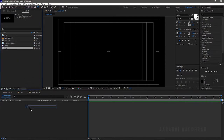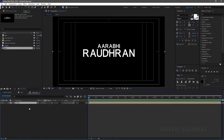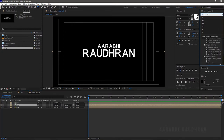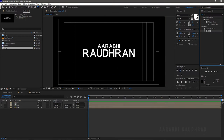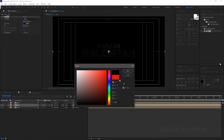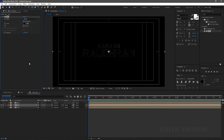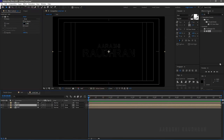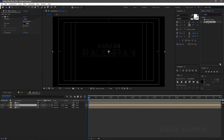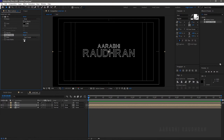I am naming this composition as 'metal text'. Drag and drop the text composition we created earlier into the metal text layer and duplicate the text composition layer twice. Turn off the visibility of the first text layer. In the Effects and Presets panel, search for Fill and apply it to the second text layer, choosing the color black. Search for Simple Choke and apply it to the second text layer; set the choke matte value to 5 to get a stroke kind of effect.